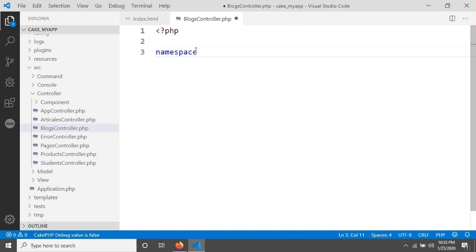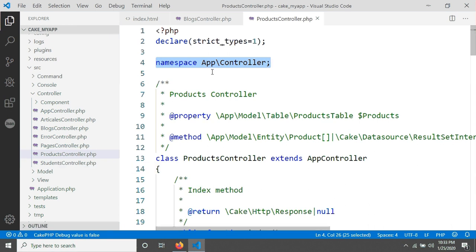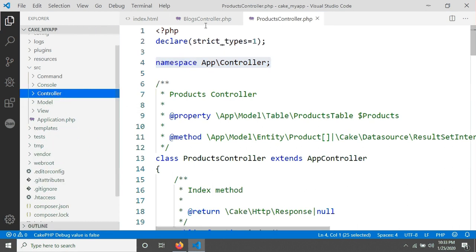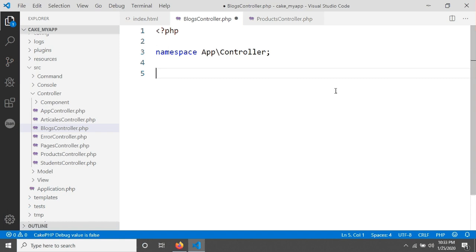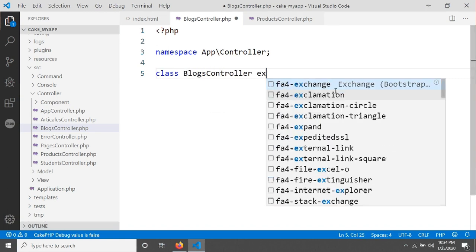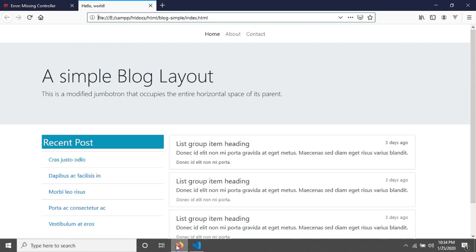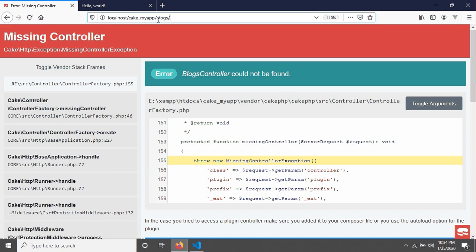I'm opening my PHP tag and we will use a namespace here. The namespace will be 'App' and then 'Controller'. When we create a controller in this location, like we created ProductsController in a previous tutorial, they also used a namespace. Every controller created here uses the namespace 'App\Controller'. Every class will extend AppController in CakePHP because AppController is the parent controller. So we create a class called BlogsController that extends AppController, then save.